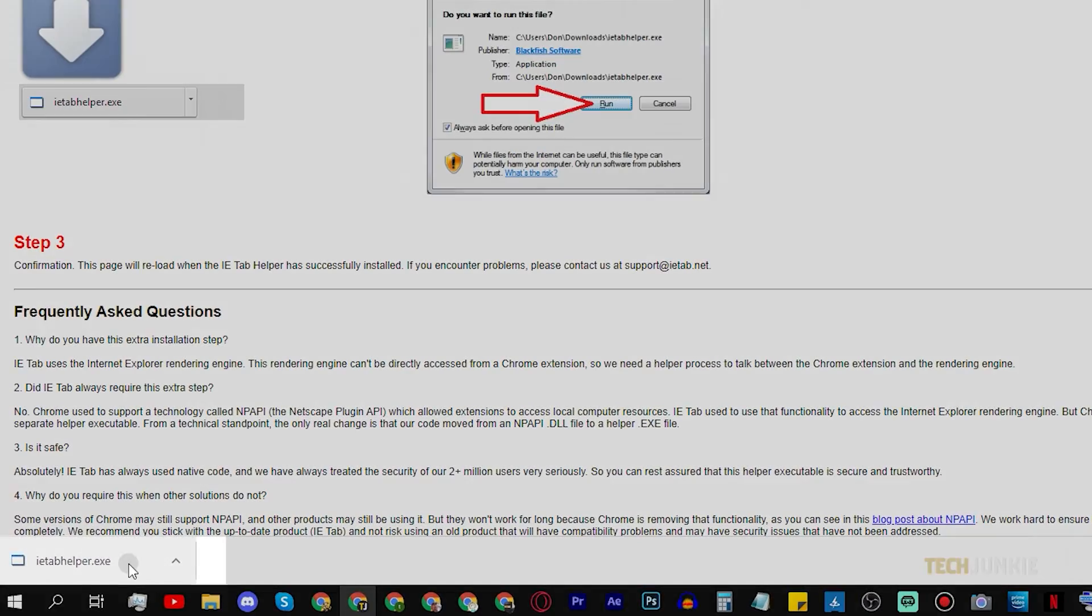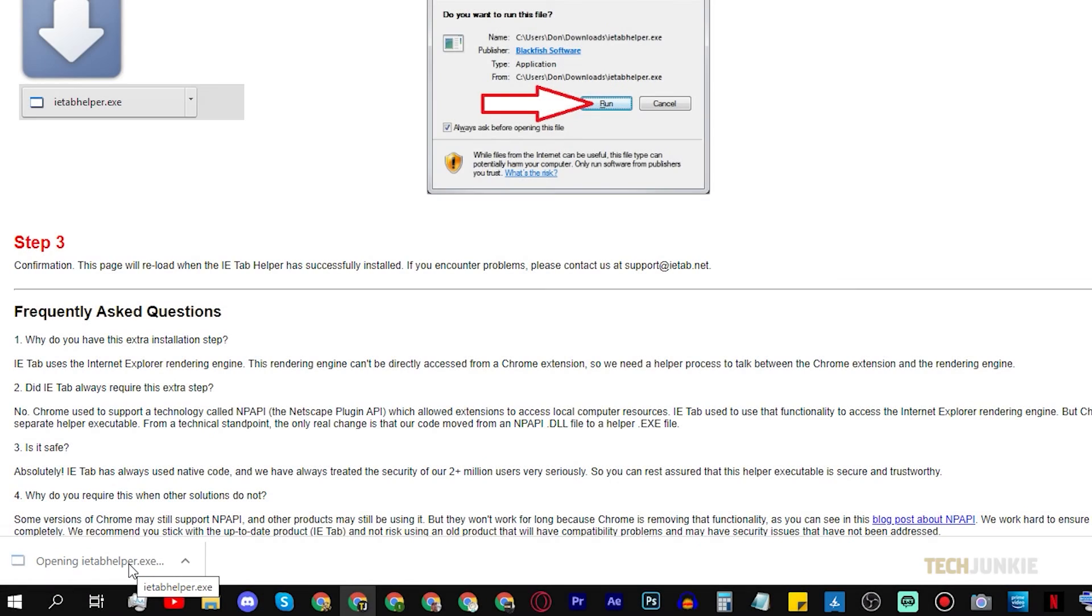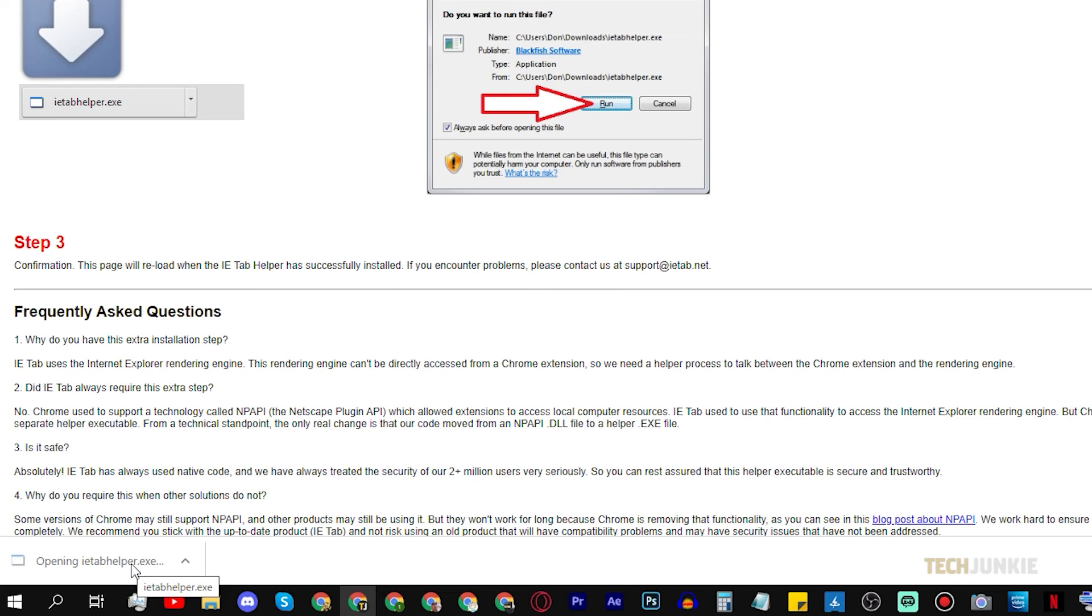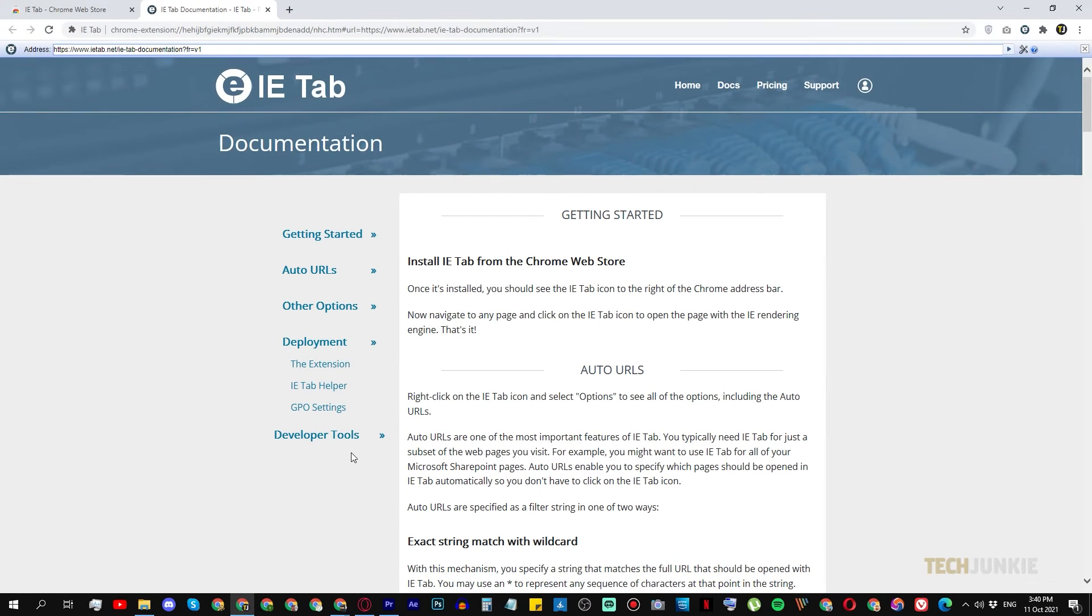Once it finishes, click on the file and click run. IE Tab should automatically run on your computer and you can now use ActiveX controls to test your webpages.